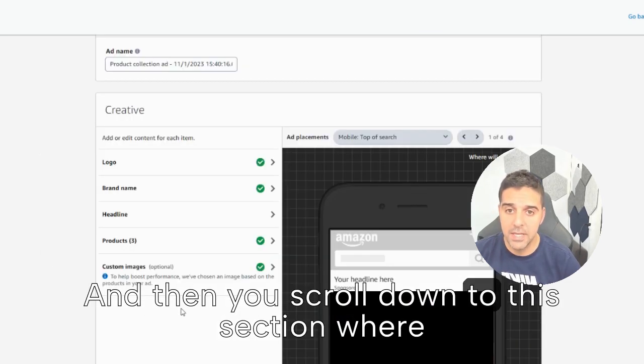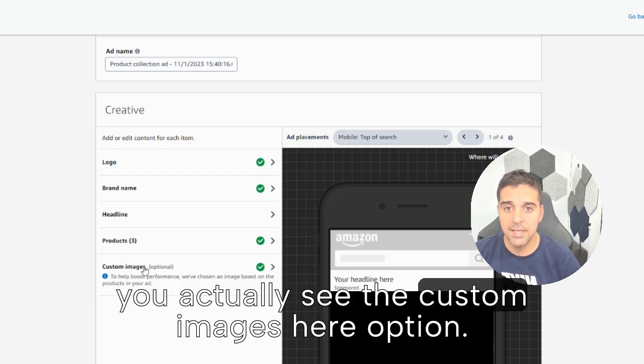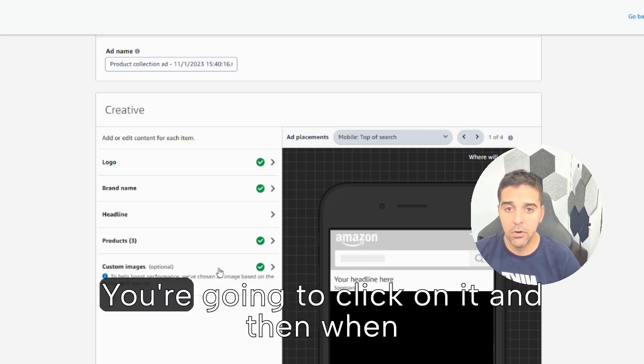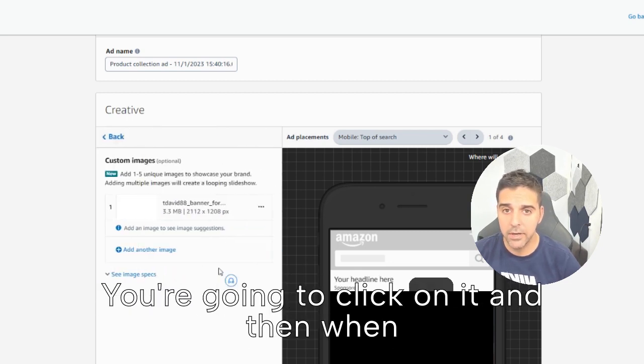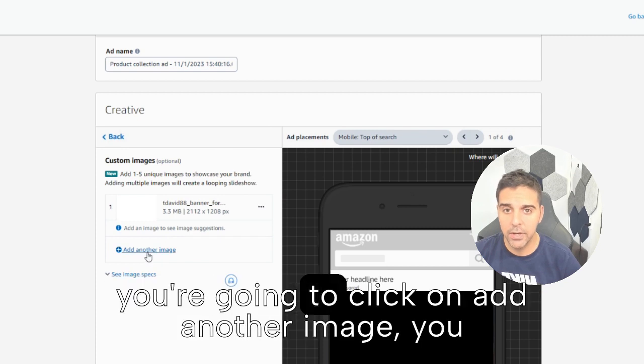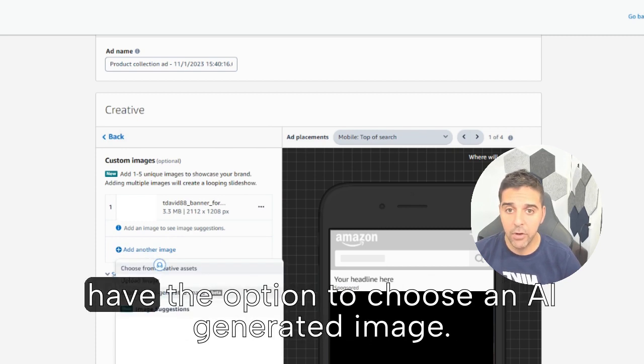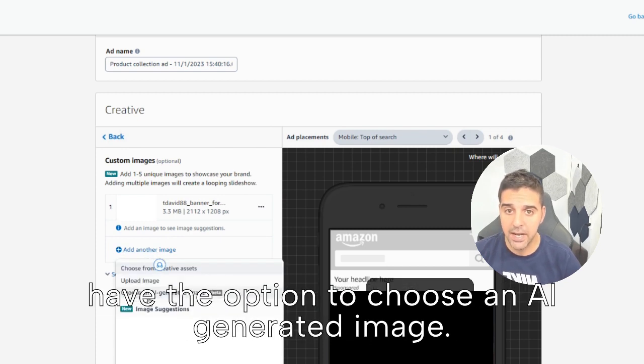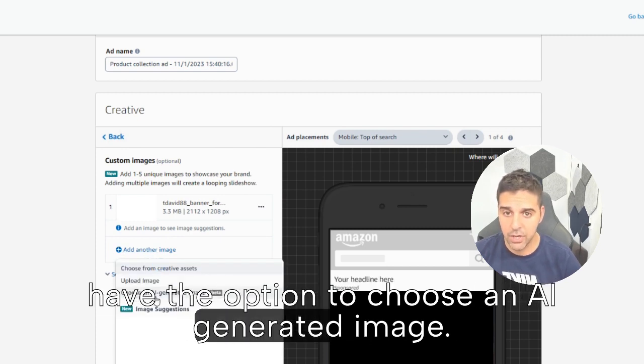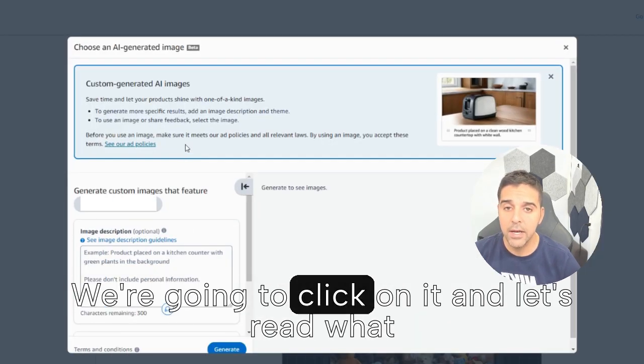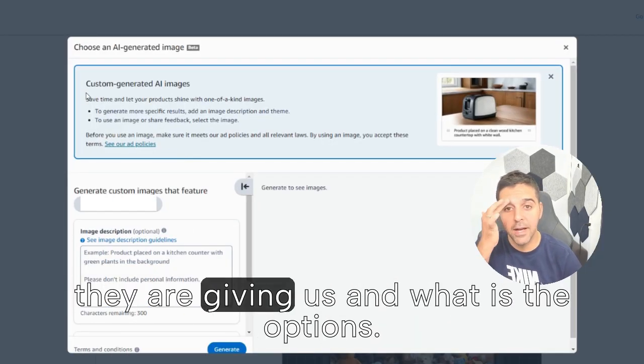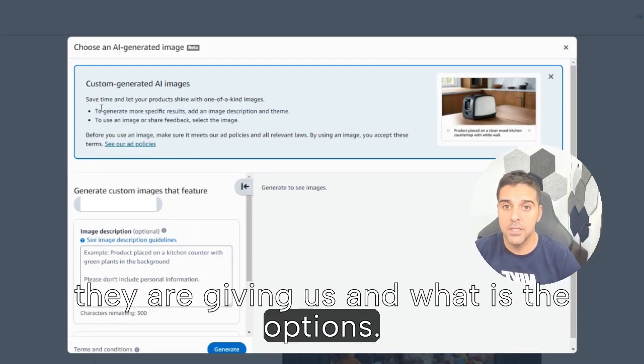You're going to click on it and then when you're going to click on add another image you have the option to choose an AI generated image. We're going to click on it and let's read what they are giving us and what is the options.